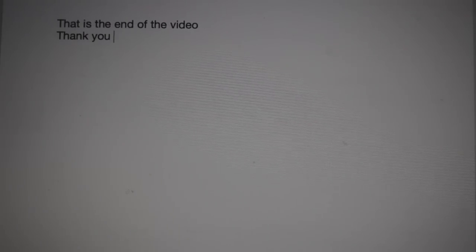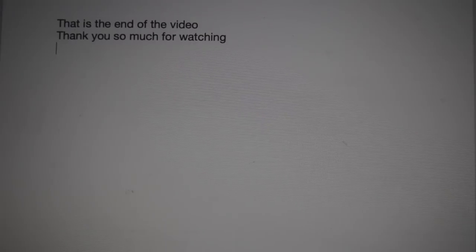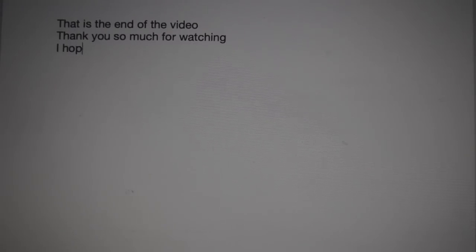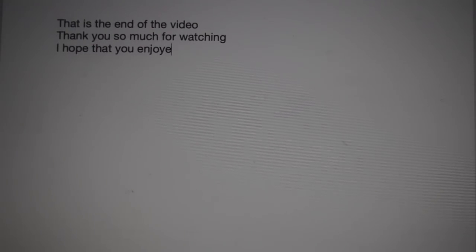Okay, so that is the end of the video. I just wanted to say thank you so much for watching. And I hope that you enjoyed this video. Thank you so much.